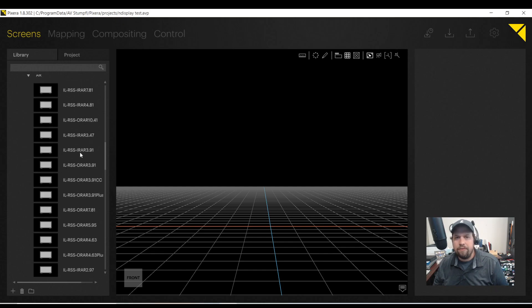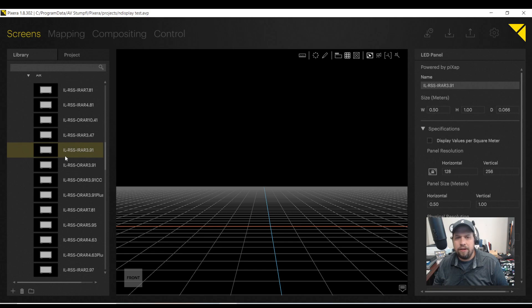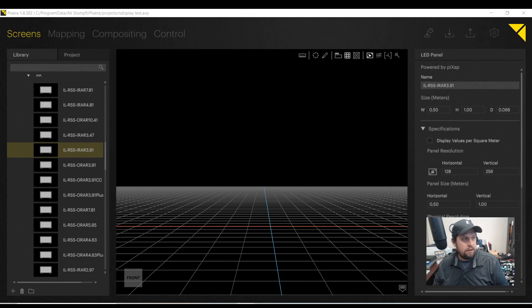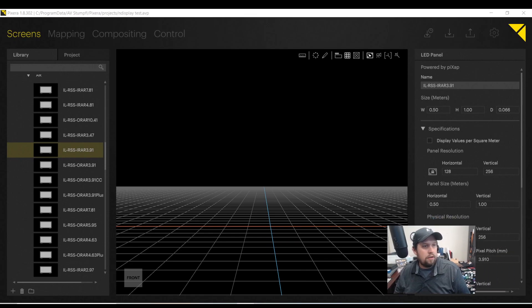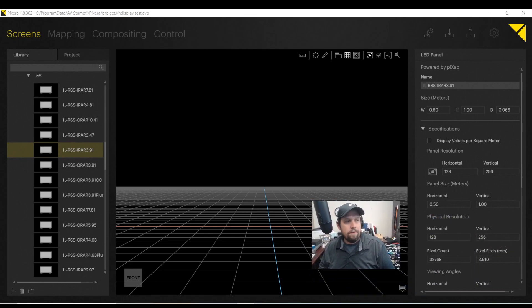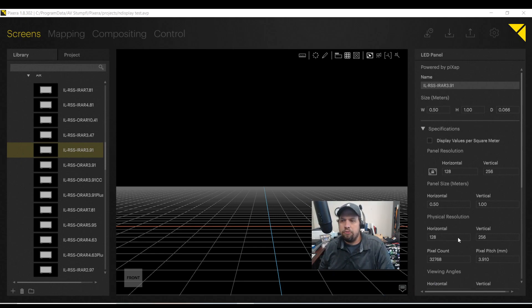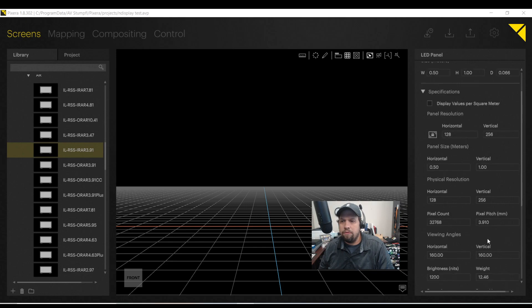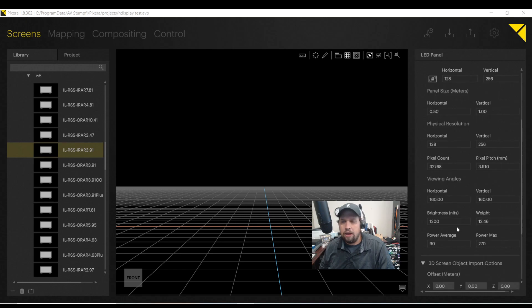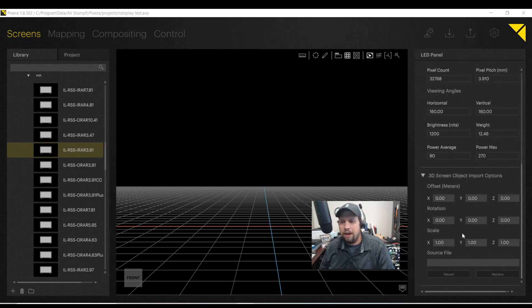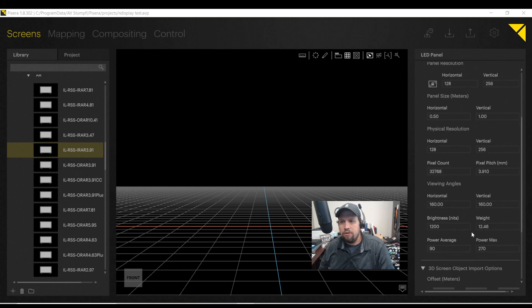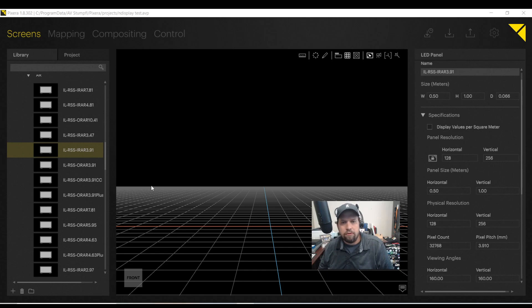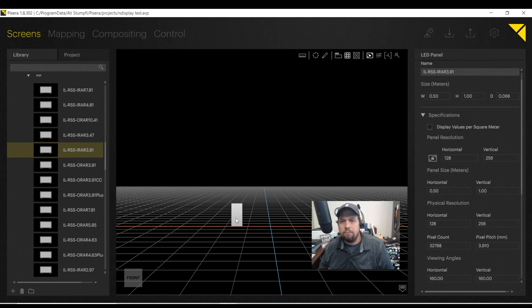So one of my favorites is the InfoLED AR 3.9. Let me go ahead and move myself out of the way. So just by clicking on the tile, I can see that it's a half meter by one full meter, resolution 128 by 256, 32,768 pixels, 3.9 millimeter pixel pitch, the viewing angle, as well as the power average.